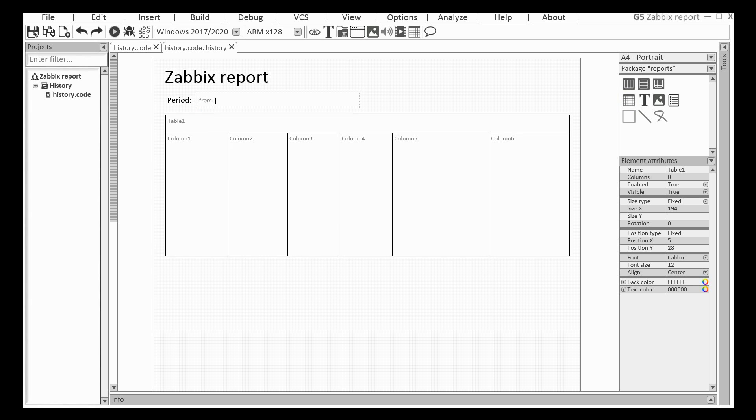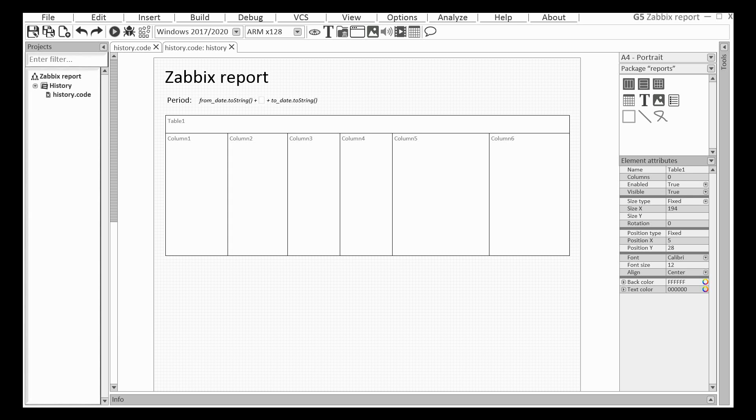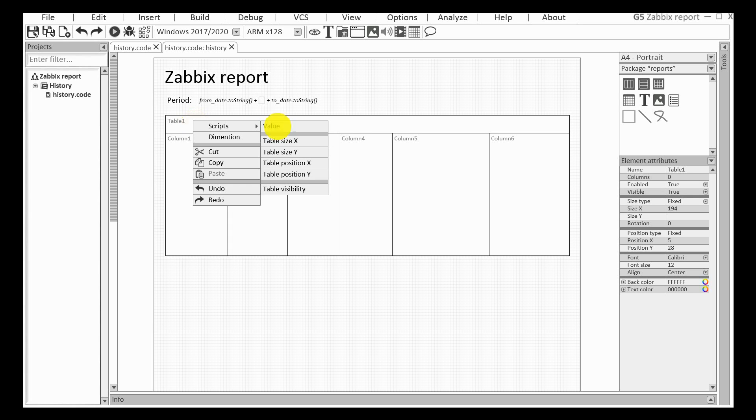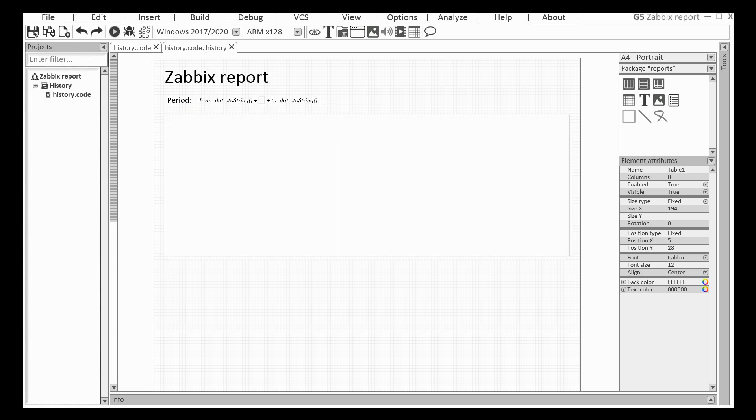The object history is a part of the source code and you can use any variables from the file history.code. I am using the same way for the table.